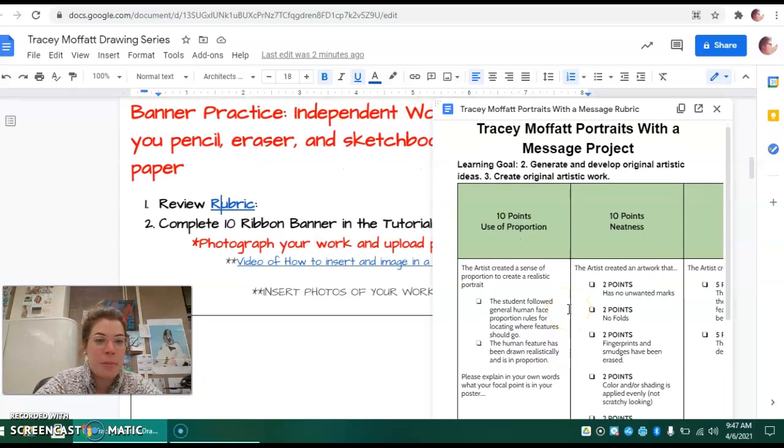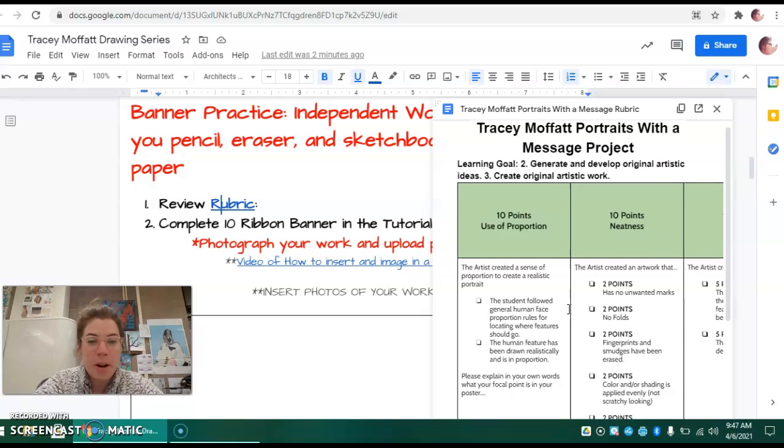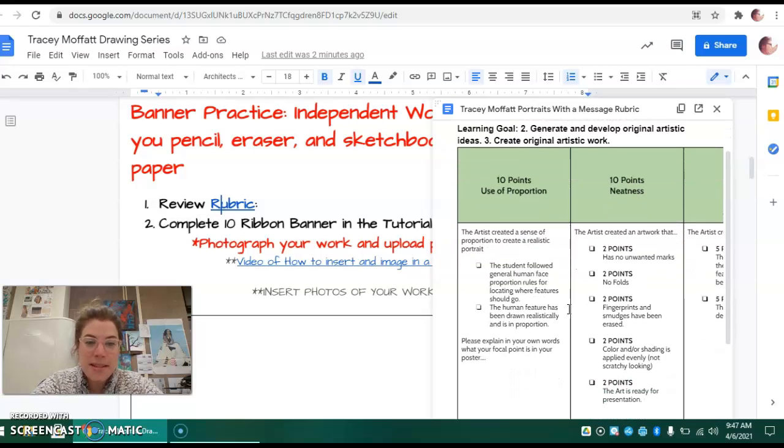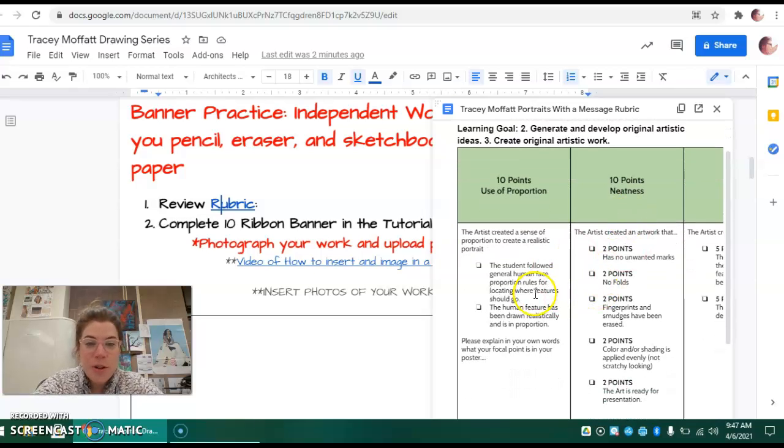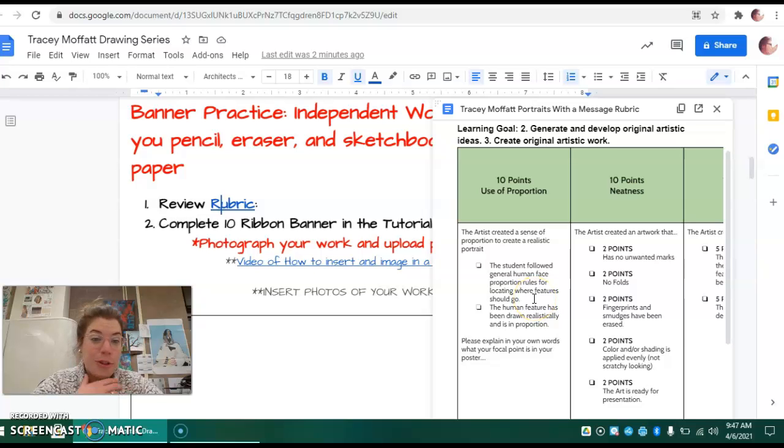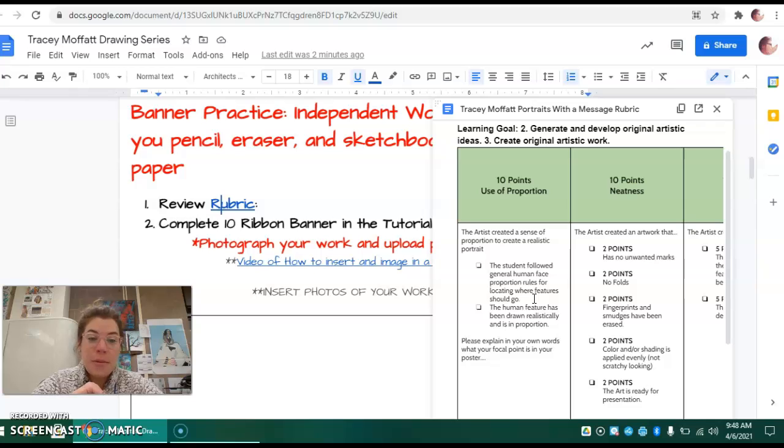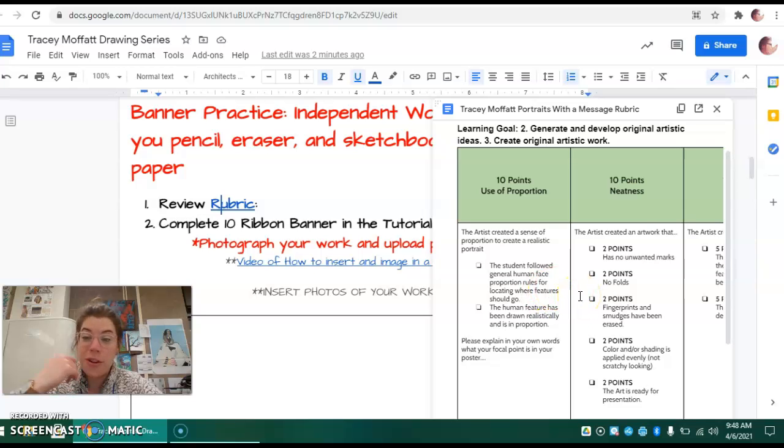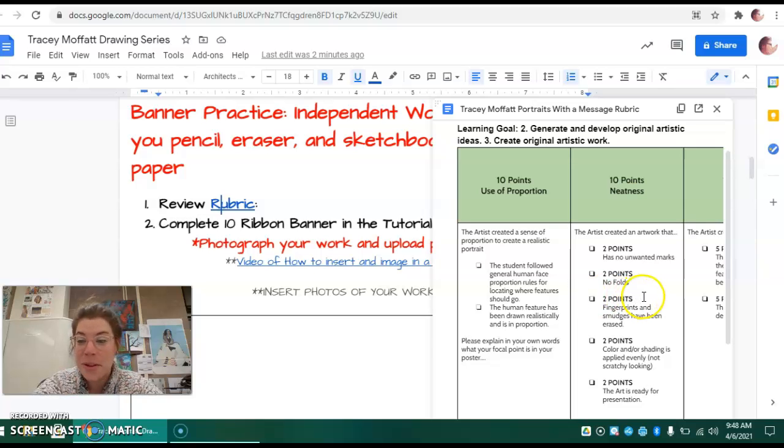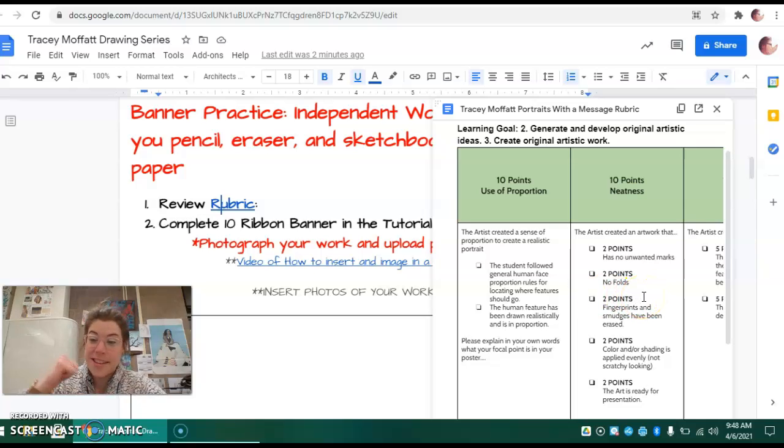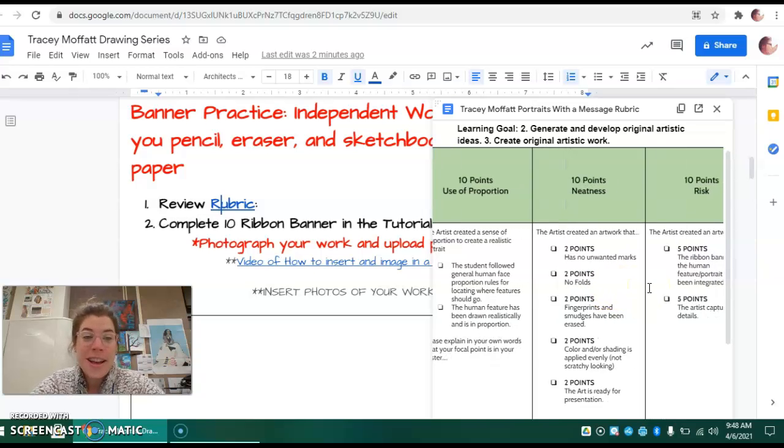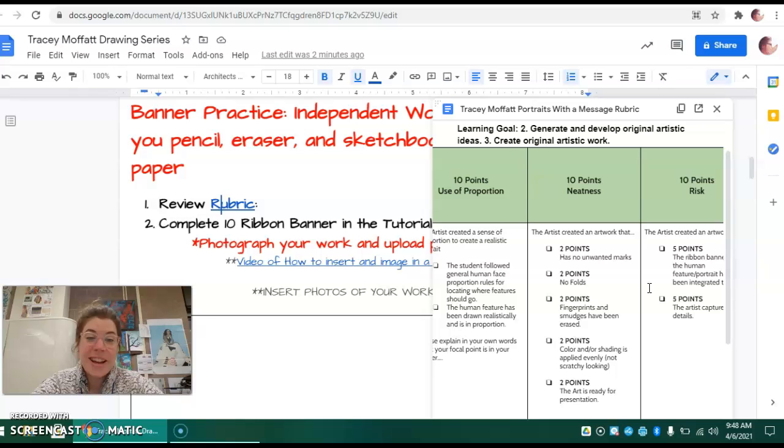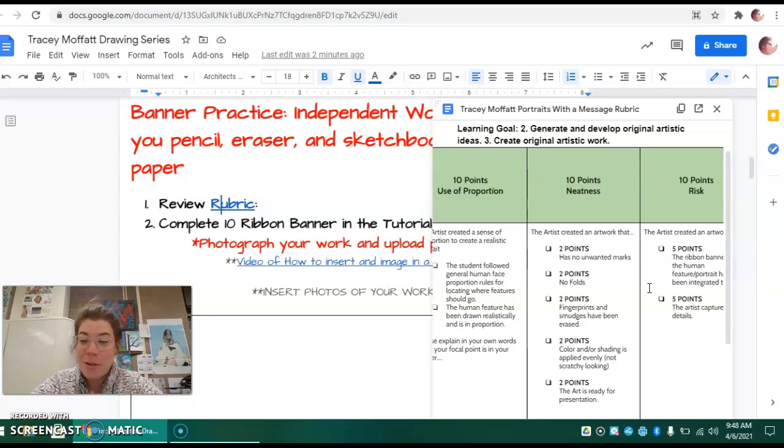Okay, so the Tracy Moffat portraits with banner message: ten points. You want to make sure that you follow general face proportion rules that we practice previously. Make sure the features are going where they should go. It should look as realistic as possible. Although this is our first time flexing these skills, you're going to be assessed on your proportions and locating where the features should go.